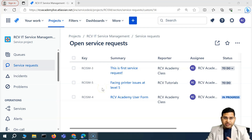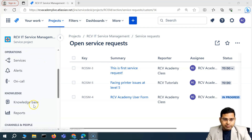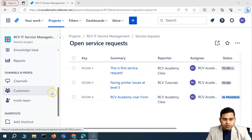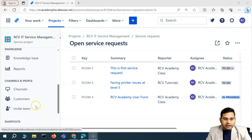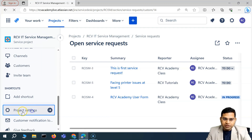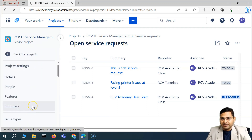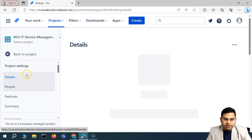Hey everyone, welcome back. In this Jira Service Management tutorial, we are going to discuss a bit more about the project administration within Jira Service Management. So we'll go to the project — this was the project that we were working with — and then we'll simply go to the project settings. You need to be a project admin so that you can go ahead and do the project-related administration tasks within Jira Service Management.